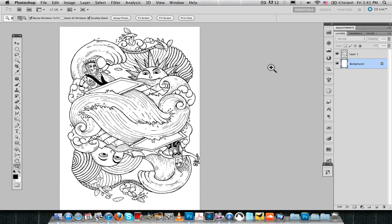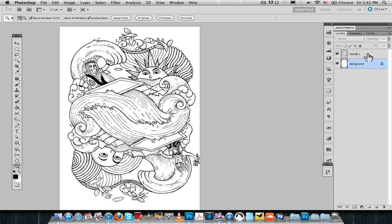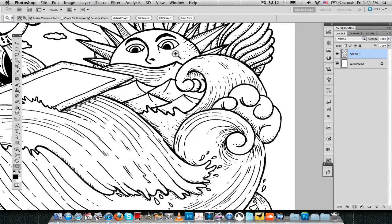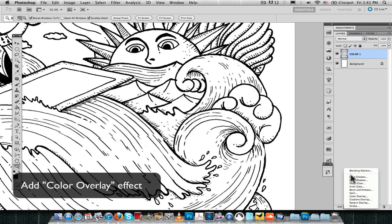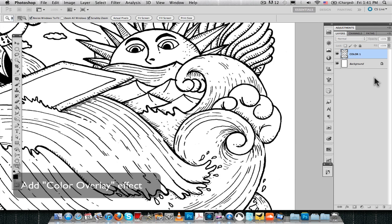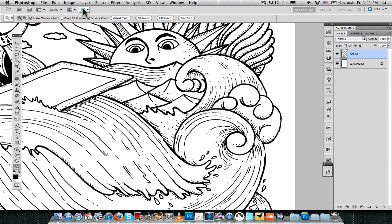Now, what we have is our line work as a separated layer. We're gonna name it Color 1. And then, the good thing is that we can change the color of that layer as we can pick any color we want.